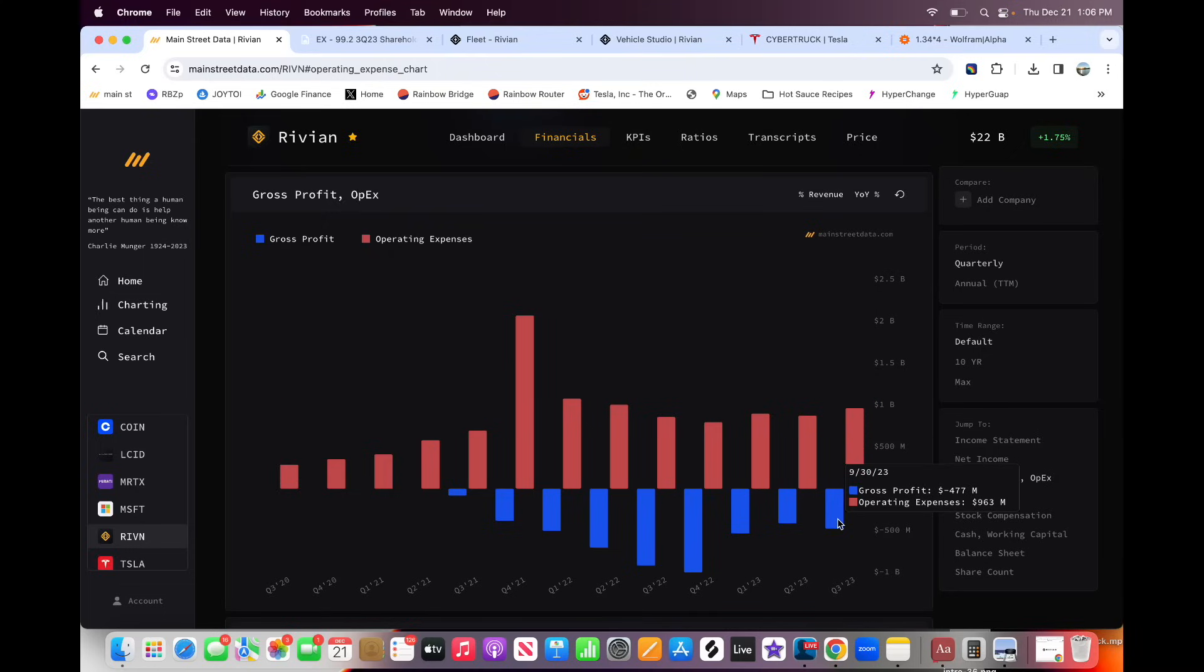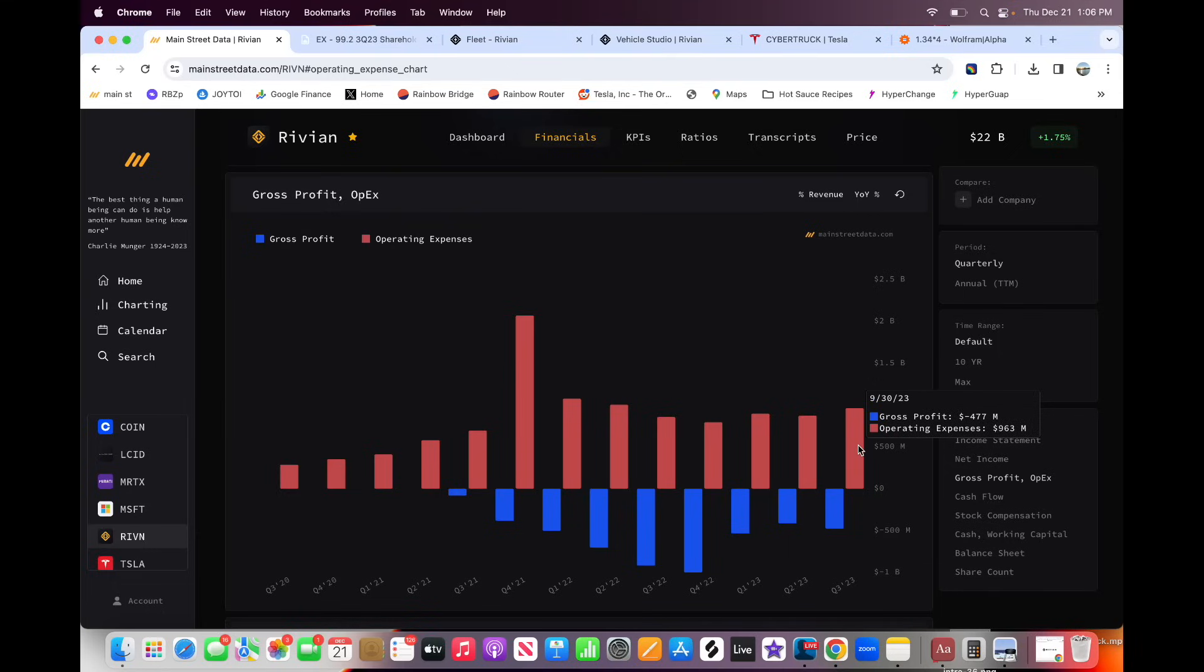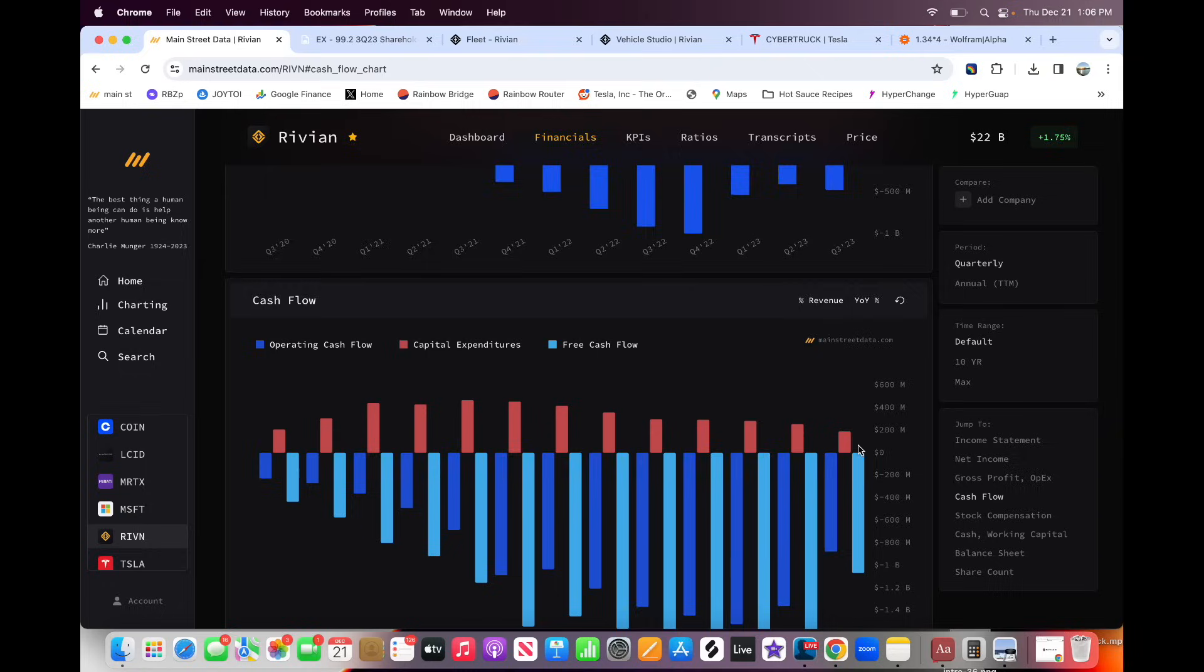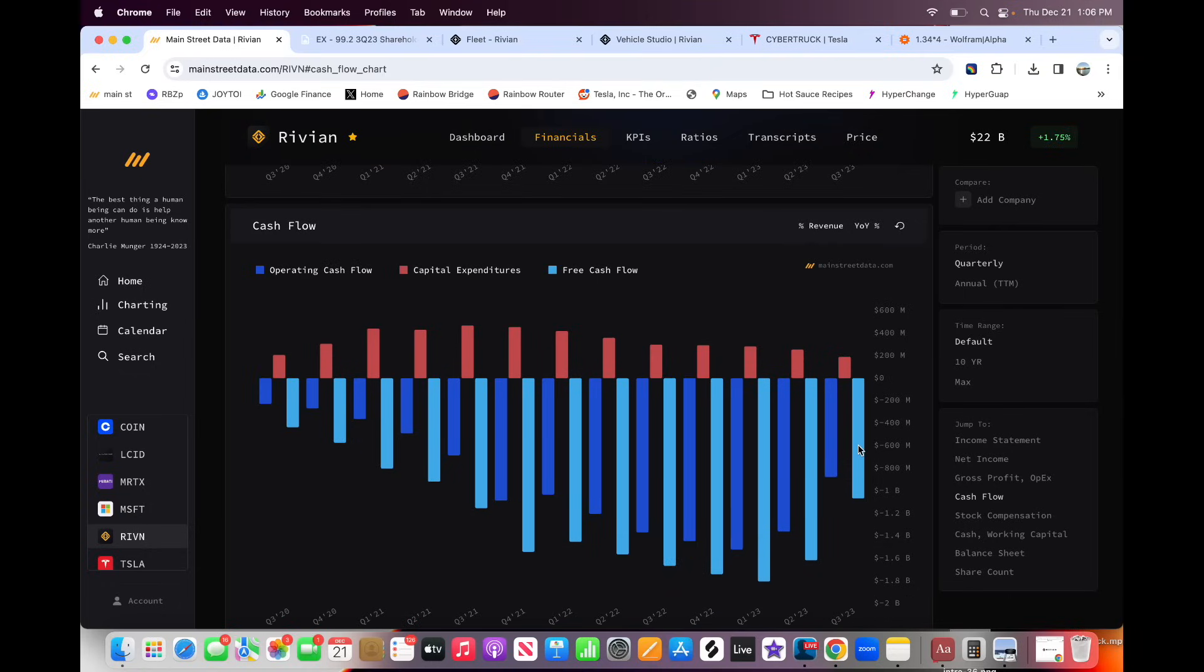So that means in 2024, if they get to break even gross profit, and this negative $477 million goes to break even, well, you still have a billion in expenses every quarter. So you're still losing a billion per quarter. So Rivian is burning like a billion a quarter, which is insane.